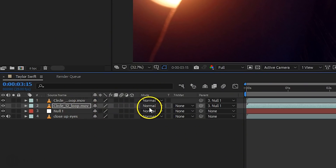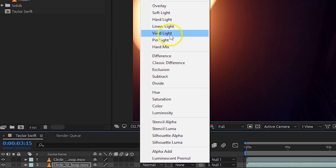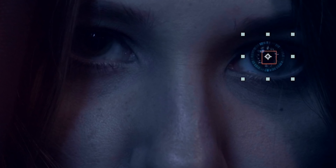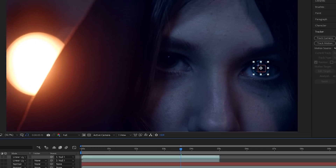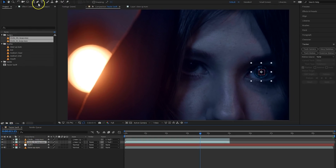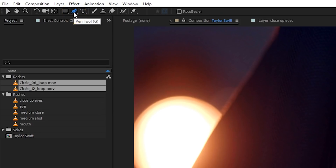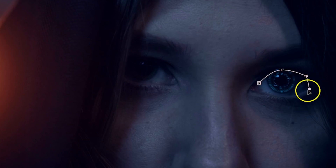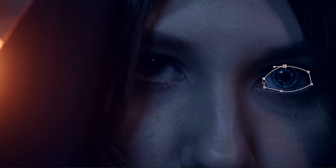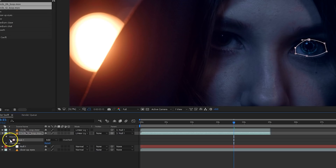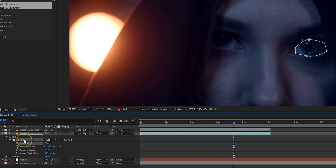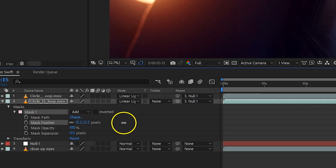Now let's focus a bit more on the details of the actual radar. First up, I'm going to change the blending modes of the two radar clips to Linear Light — that way they blend a bit better with the actual clip. The outer circle comes a bit in front of her eyelid, so we'll need to cut out a piece from that. Select the outer radar clip, then take the pen tool from your toolbox on top, and simply draw a mask around the visible eye. The mask has been applied to that layer you had selected, so when we open up the properties of the outer radar, you'll see that mask. Within the mask properties, we'll increase the feather a tiny bit so that the edge isn't so hard.